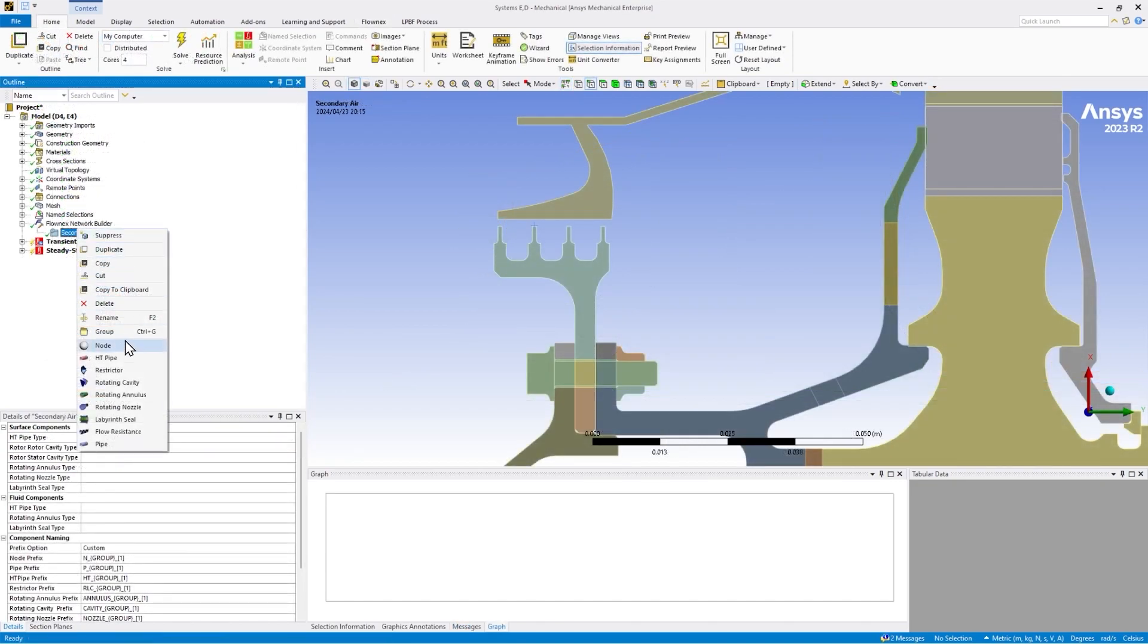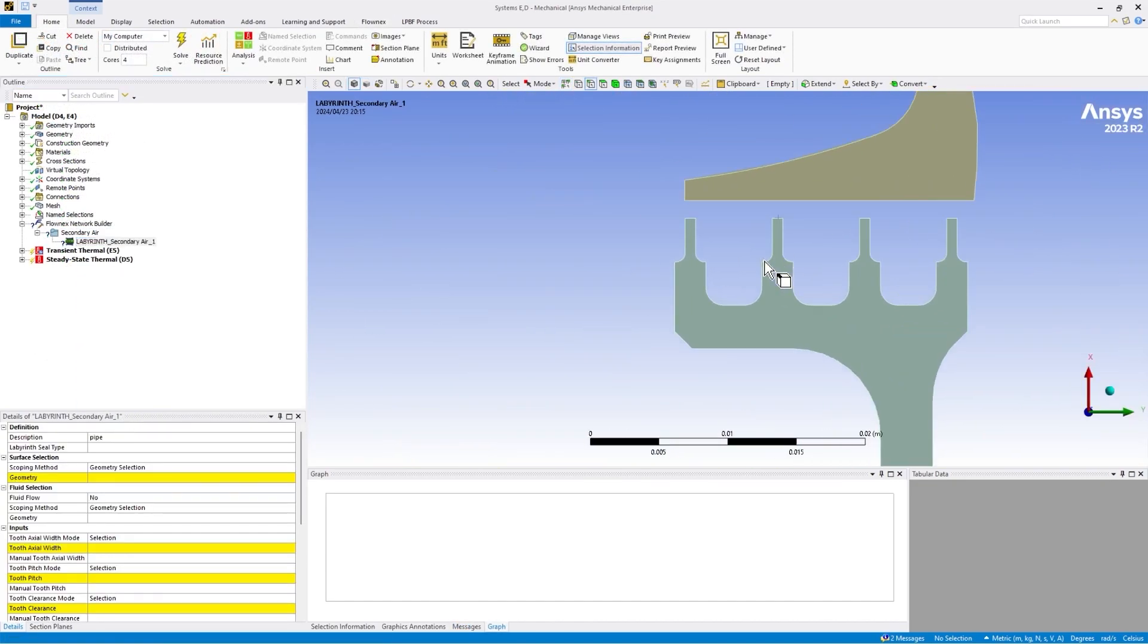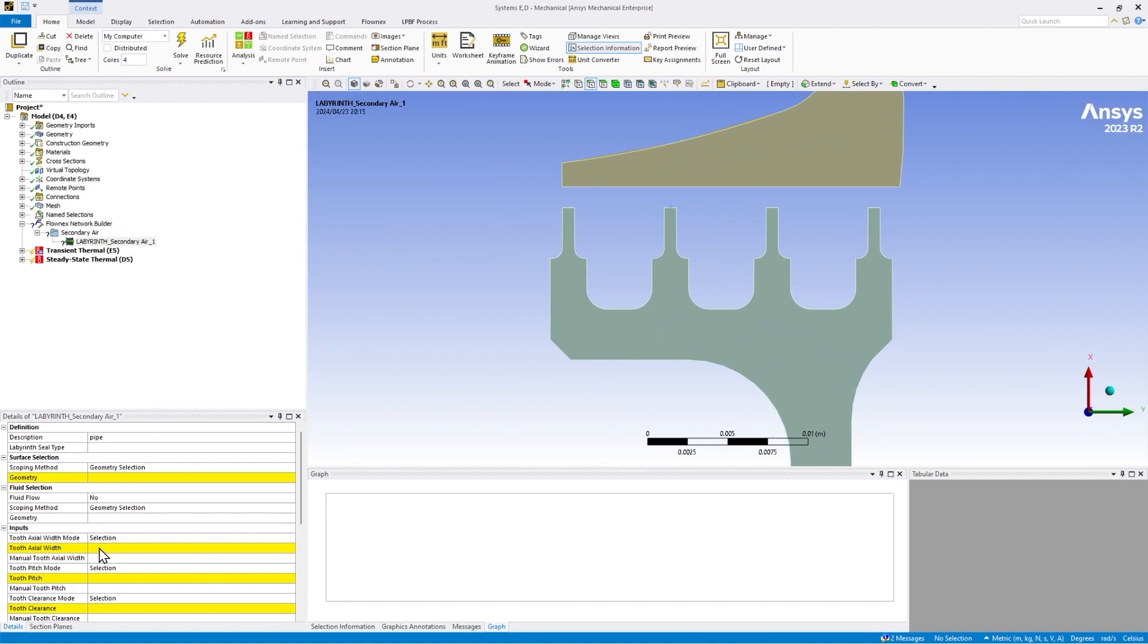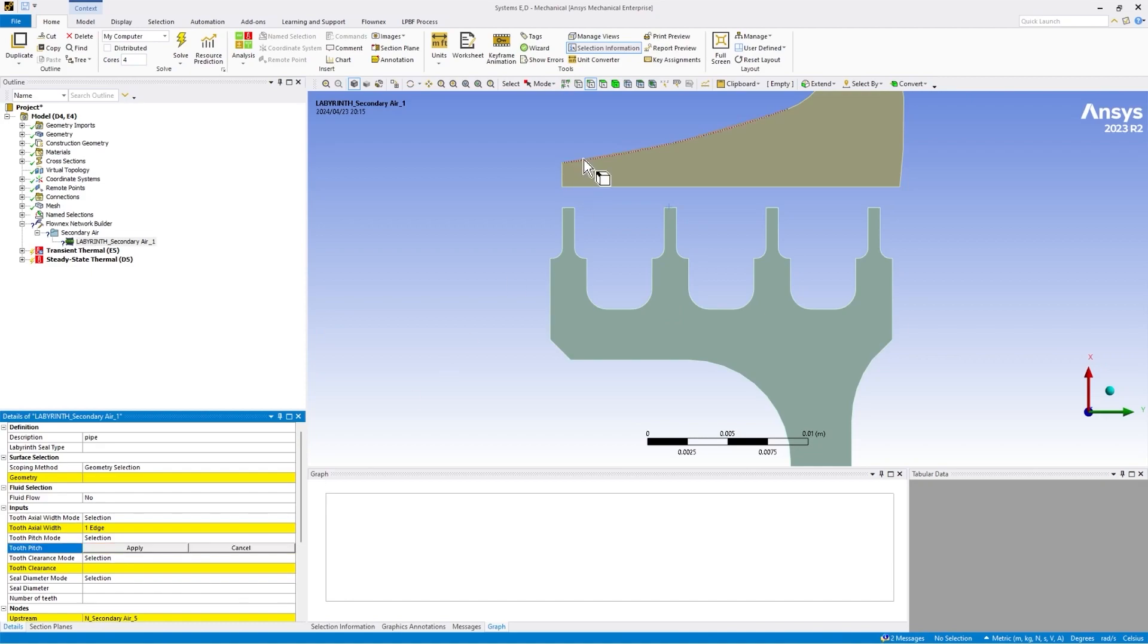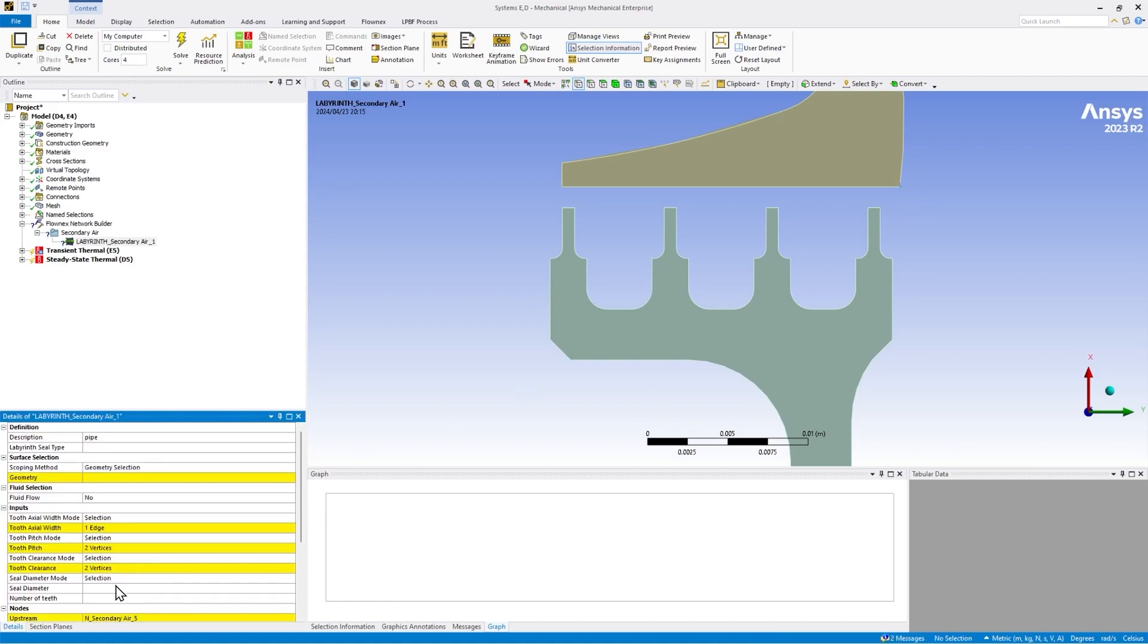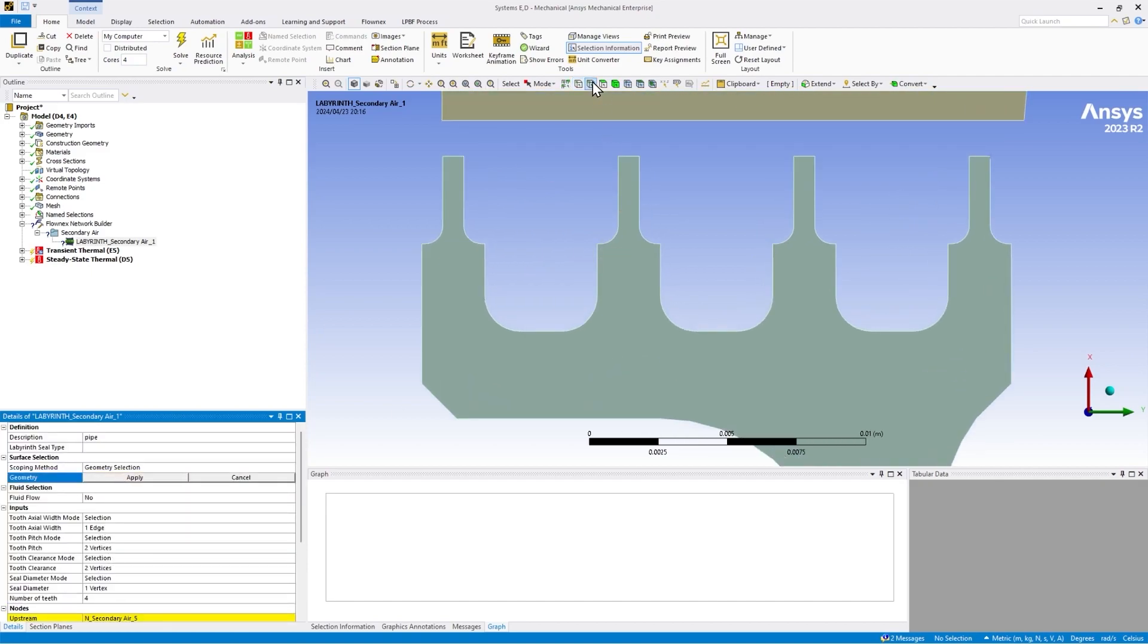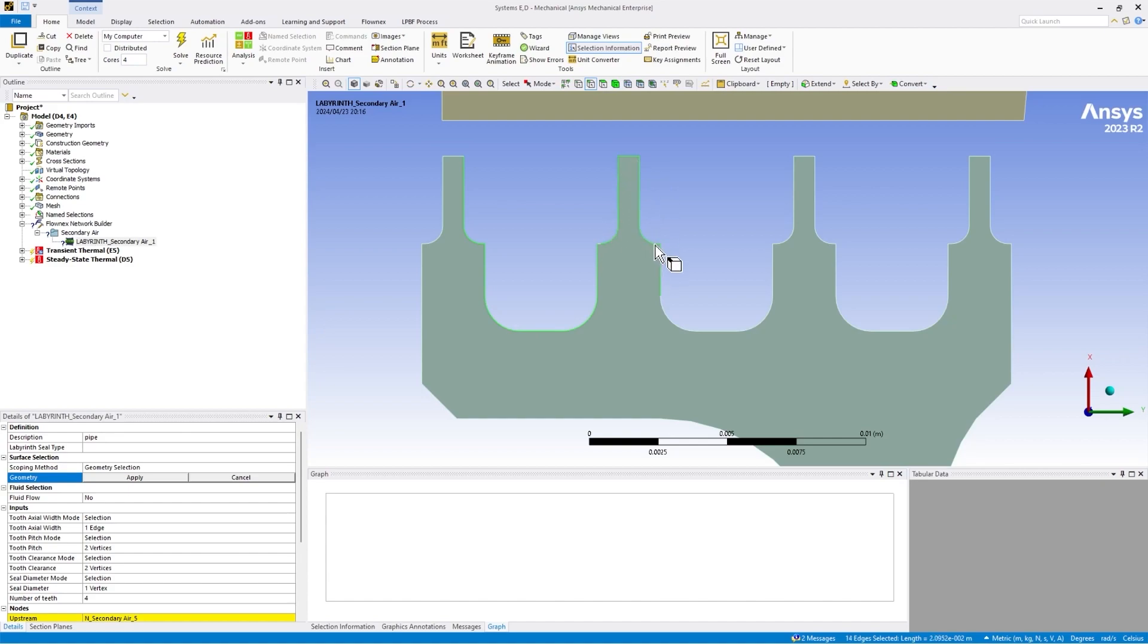The Flownex Network Builder allows you to quickly build flow networks in the CAD viewer in ANSYS Mechanical. This allows you to link the component geometric inputs to the CAD geometry directly. For example, this labyrinth seal can be built inside the mechanical user interface and the inputs for the teeth geometry, clearance, and seal diameter can be computed directly from the CAD file. This happens in the background without any additional user input.